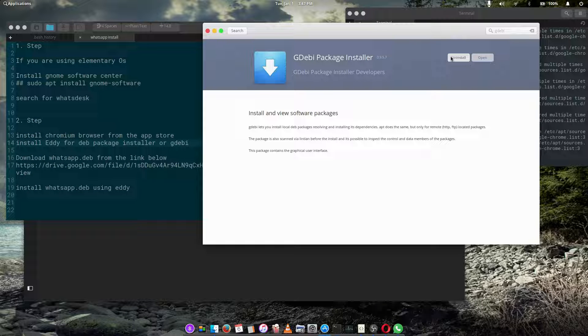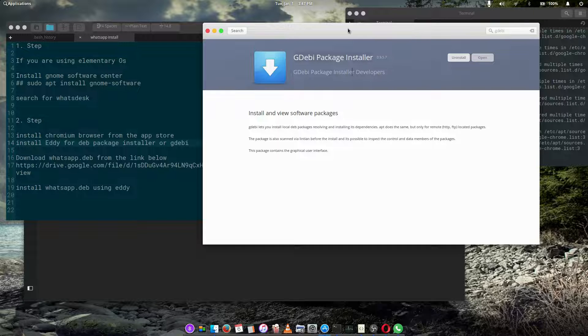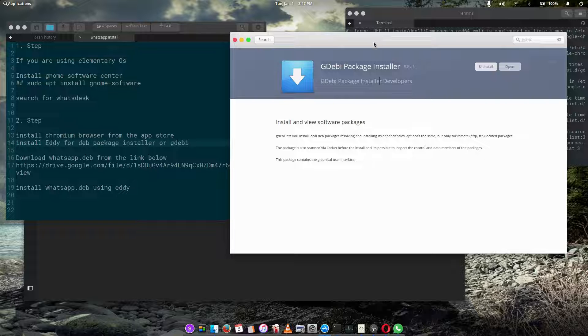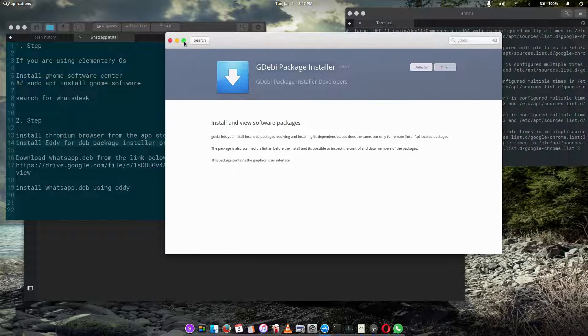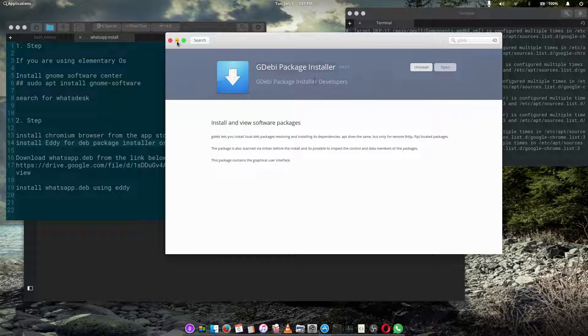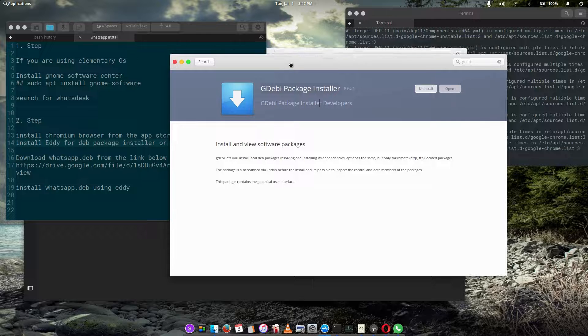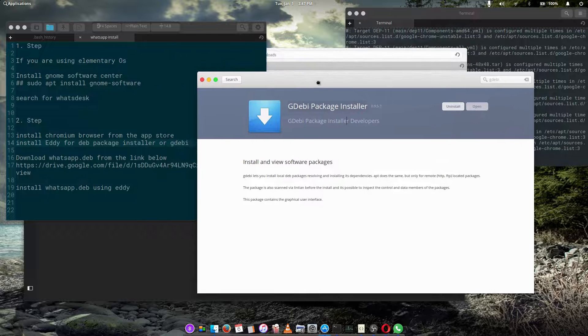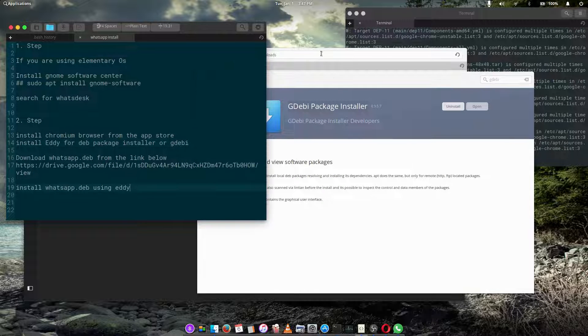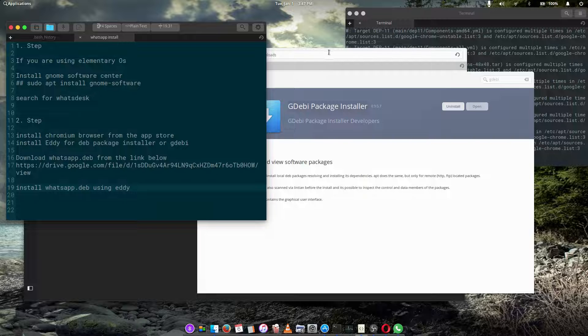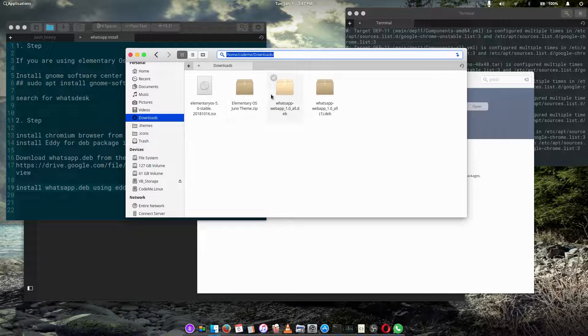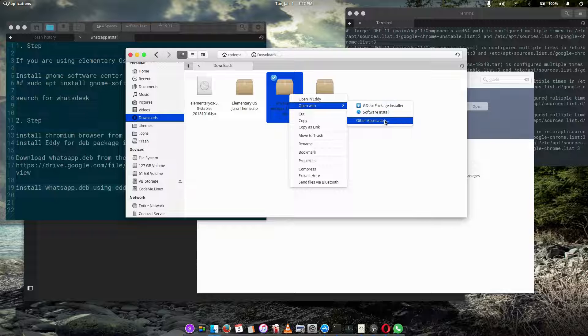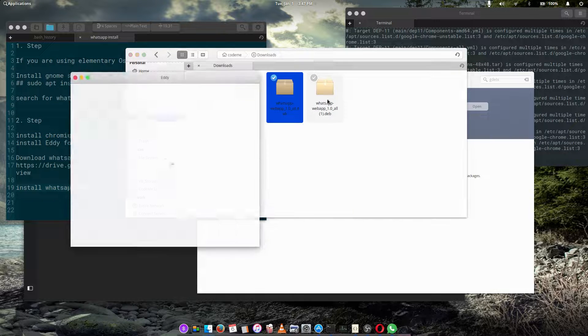All right, so once you install any of the tools—sorry for the disturbance, my girlfriend just walked in—once you install the Eddy or GDebi, all you have to do is right-click on the deb file, open with GDebi or open in Eddy.